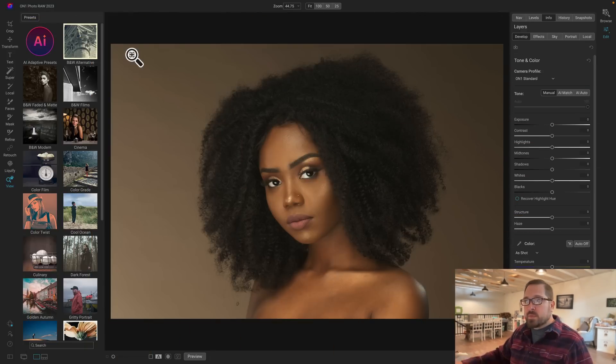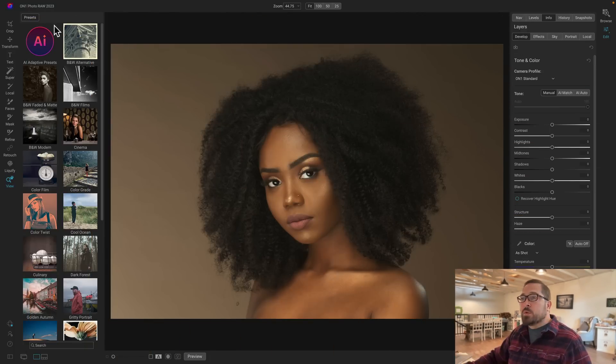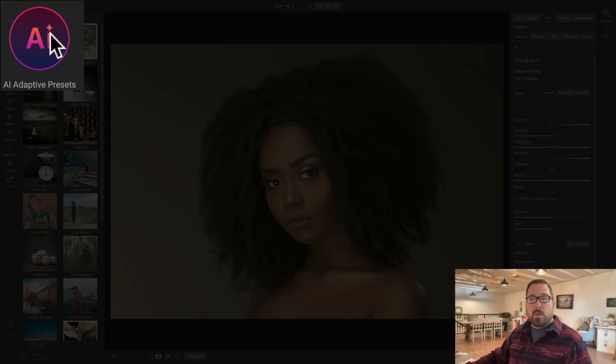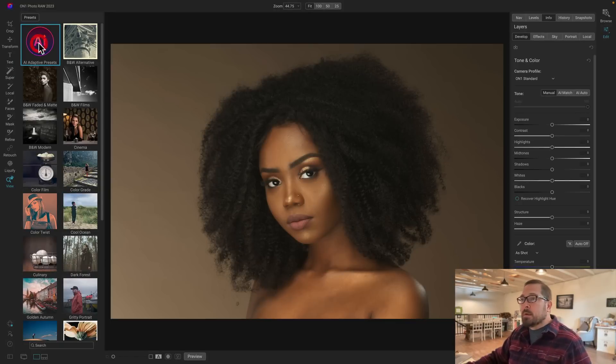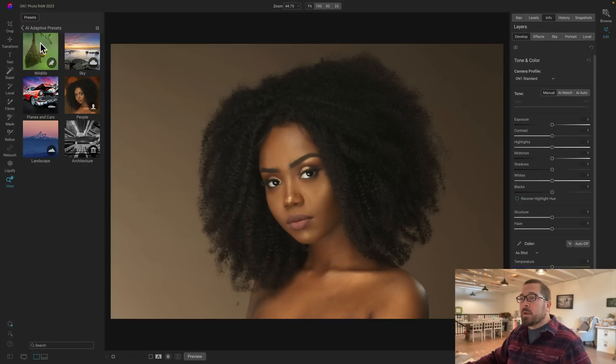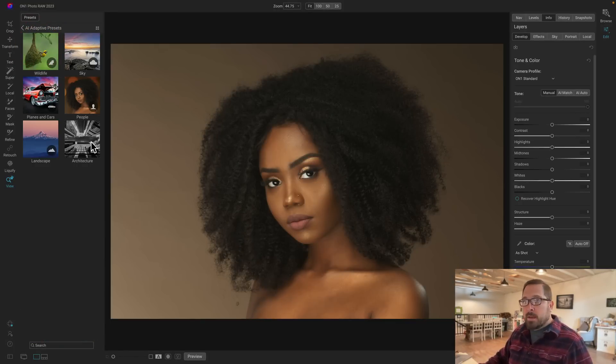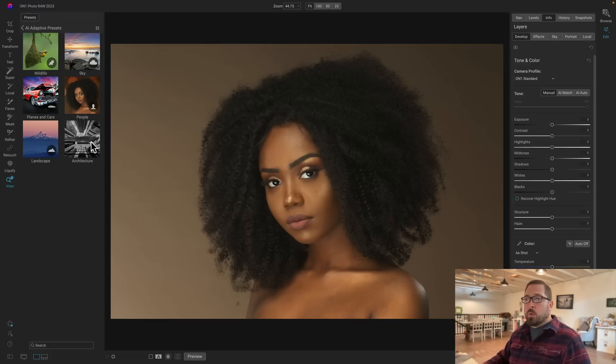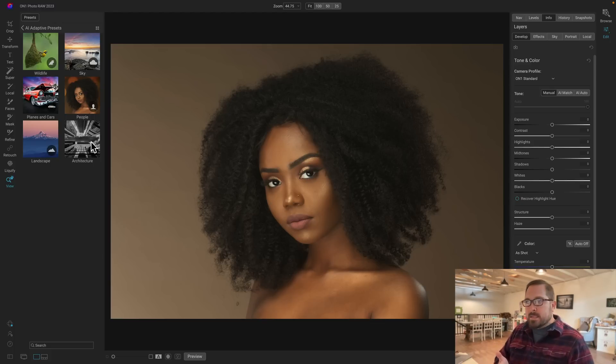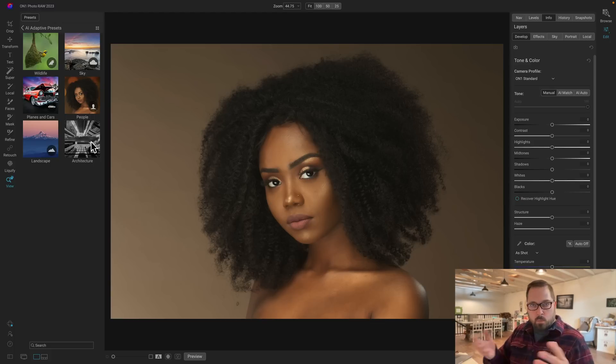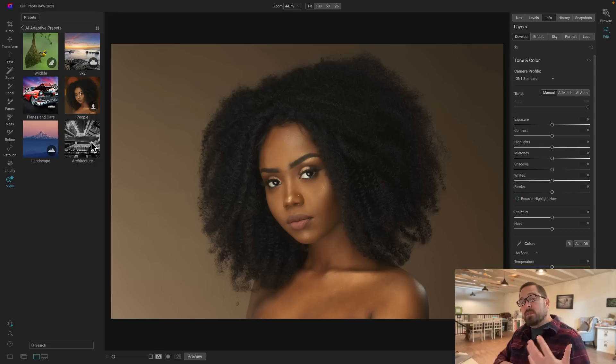They can actually see what's in your photo and do the right thing area by area. Let me give you a few examples. You'll notice over here in my preset browser, there's a category at the top called AI Adaptive Presets. When I click on this, you'll see the categories of presets that it comes with. There's a category for architecture and for landscape and people and cars and sky and wildlife. Those are all things we can recognize and work on automatically.